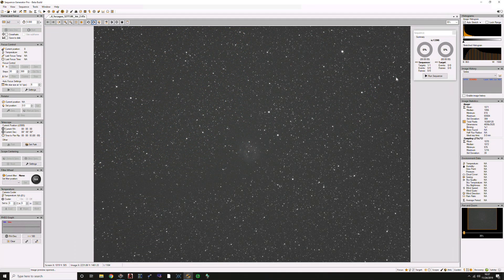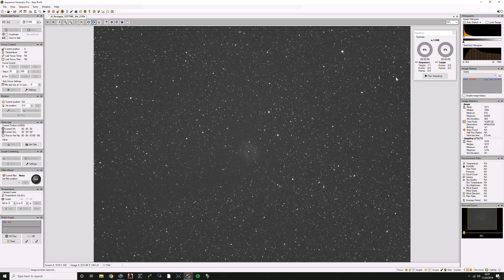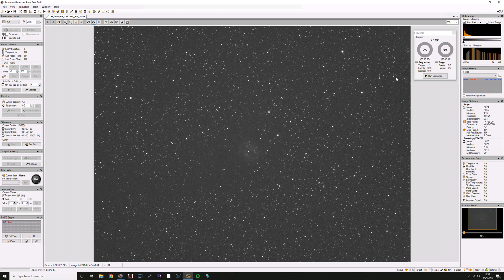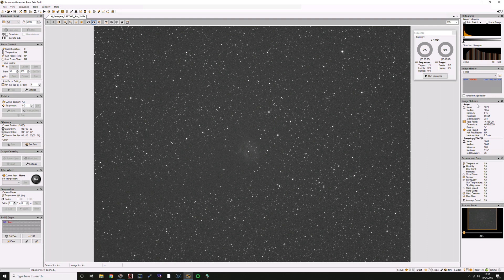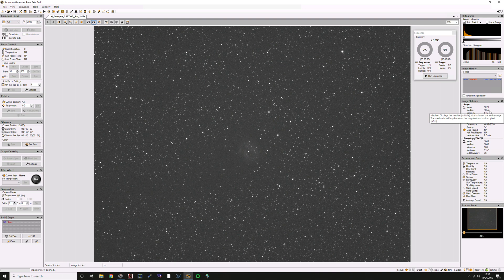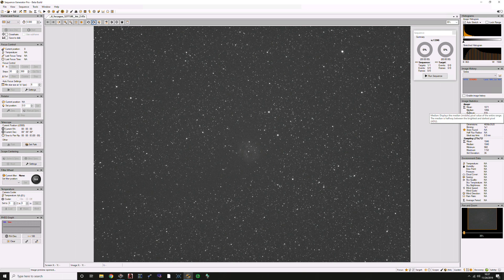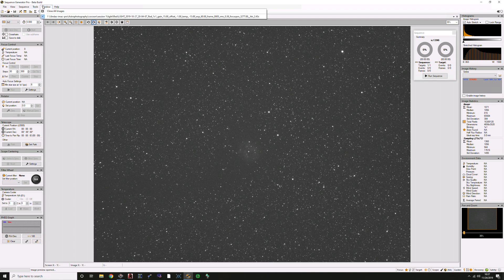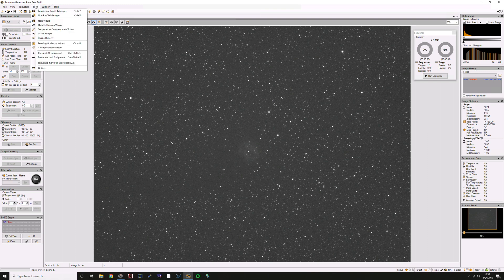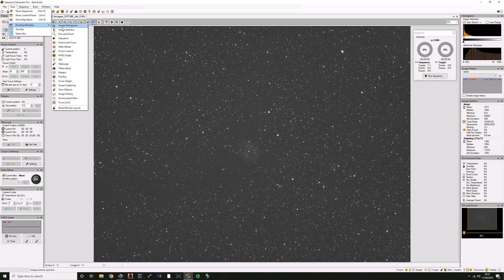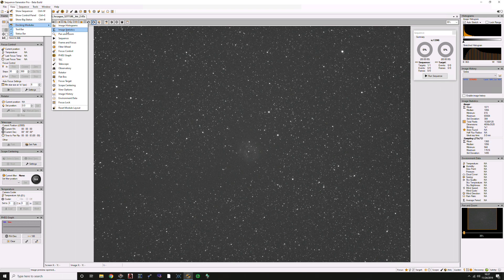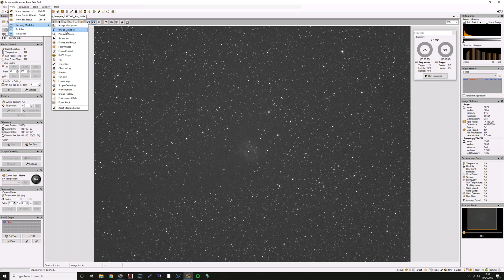Finally, let's talk about how you can do this evaluation while you're actually acquiring your images. Here we have Sequence Generator Pro loaded up with a single sub from the cocoon. If we look over here on the right, we have the Image Statistics panel. We can see our median is 1056, so that's a great simple way to evaluate. If you don't have the Image Statistics module up, you can come up here to View Docking Modules and Image Statistics and bring that Docking Module up. So that's how you can evaluate things while you're actually out under the stars, or at least while your telescope is out under the stars, and determine what your optimal exposure should be.